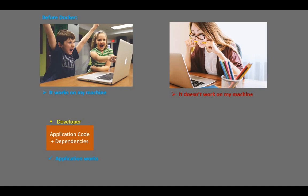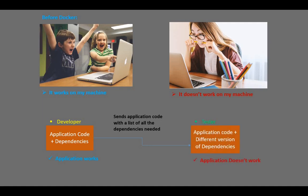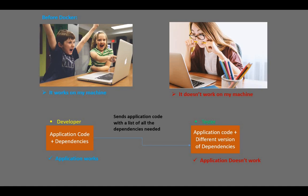Later, the developer would send the application code with a list of all the dependencies needed to the testing team. The tester then installed all the dependencies, but the problem was that they could install more recent versions of dependencies than the ones used by the developer during development. Keeping track of the exact version of dependencies can be very tricky. This makes the application crash on the tester's machine, even if the application code is okay.